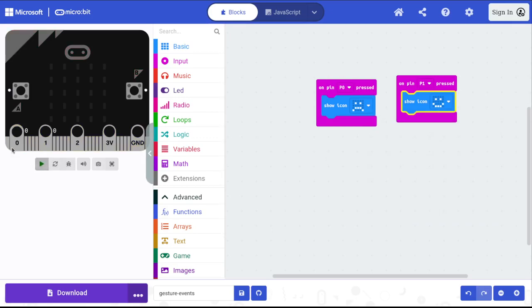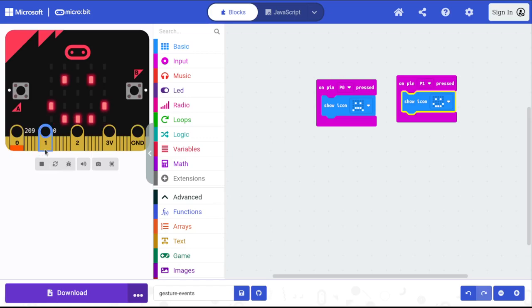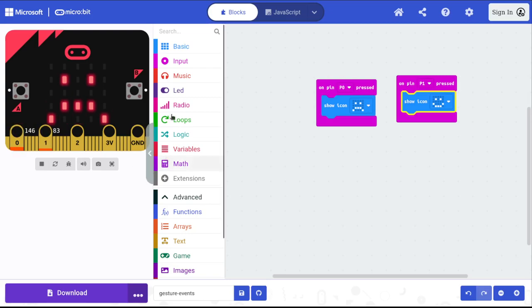In the simulator, pretty easy. Pin zero, sad face. Pin one, happy face. No problem. Pretty straightforward. Nothing to worry about there.